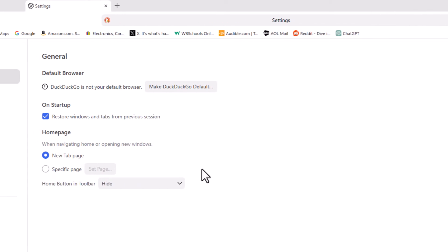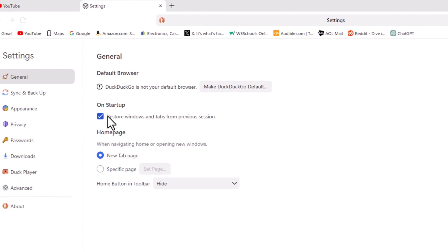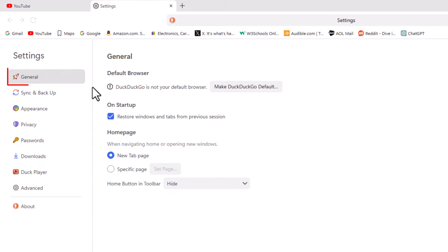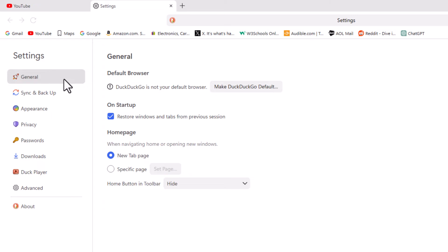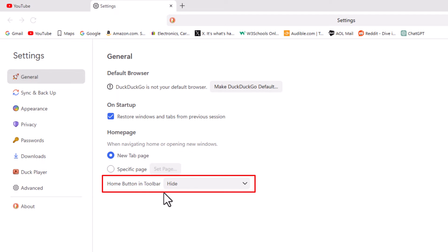Now in the pane on the left hand side here, I am on the general tab and then on the center pane at the very bottom, you can see it says home button and toolbar. By default, it's normally hidden.